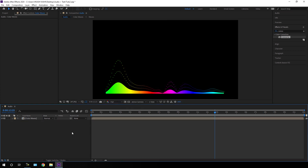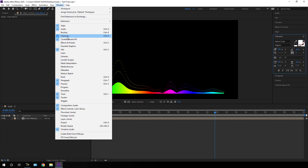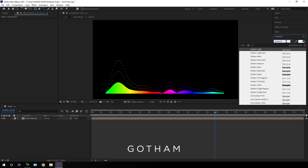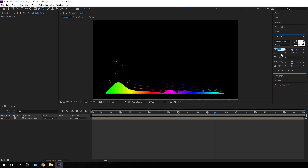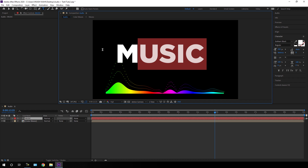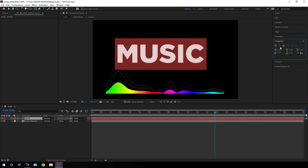Now we need to add text. Select the Text tool, go to Character — if you can't see it, go to Window and check Character. I am using the Gotham font style; I've given a download link in the description, which is free for personal use. I'm using Gotham Black. Increase the size to maybe 350 pixels, character spacing zero, pick white as the color, and type anything you want. Highlight all the text, go to Paragraph, and select Center Text. Then go to Align and align it to the center.